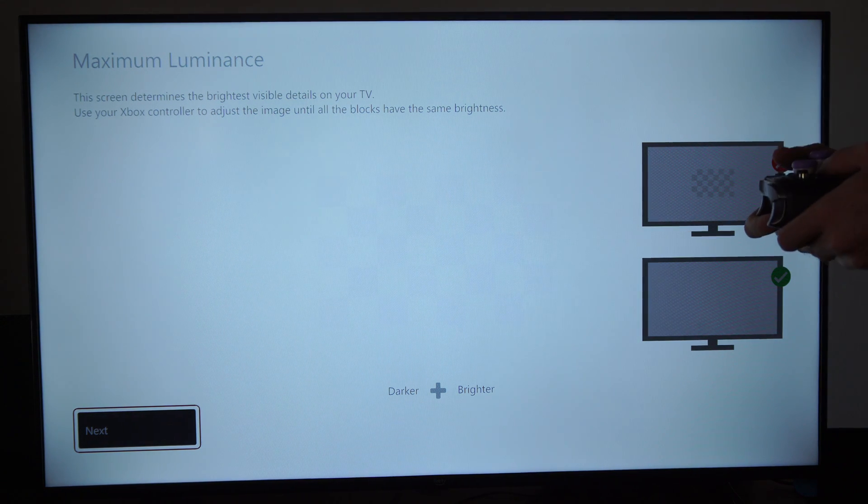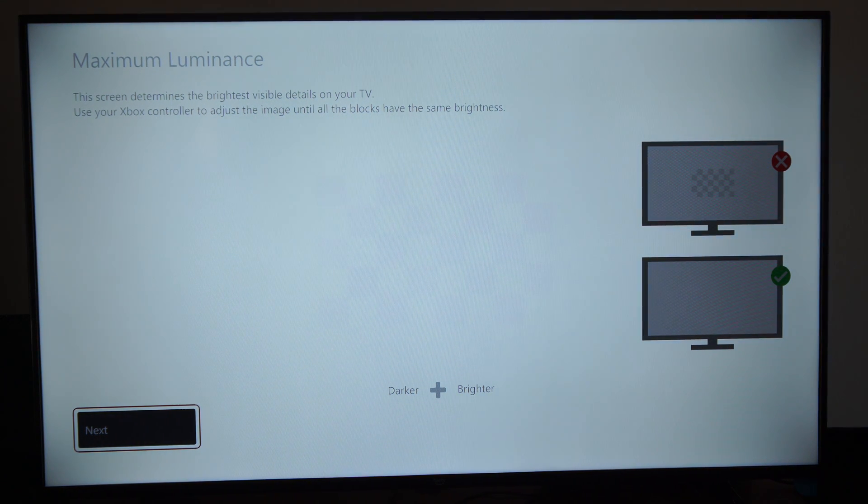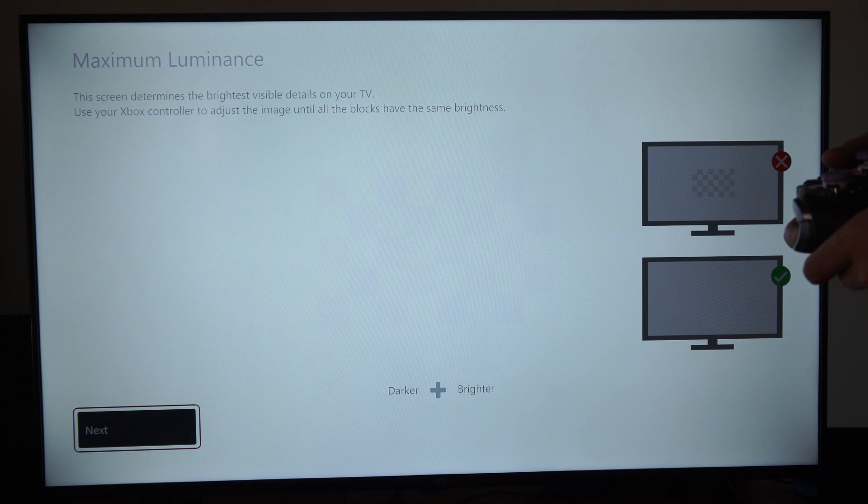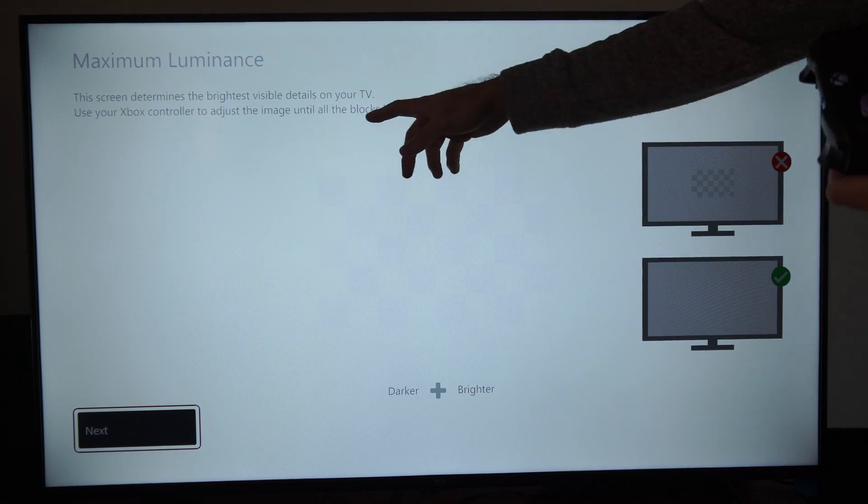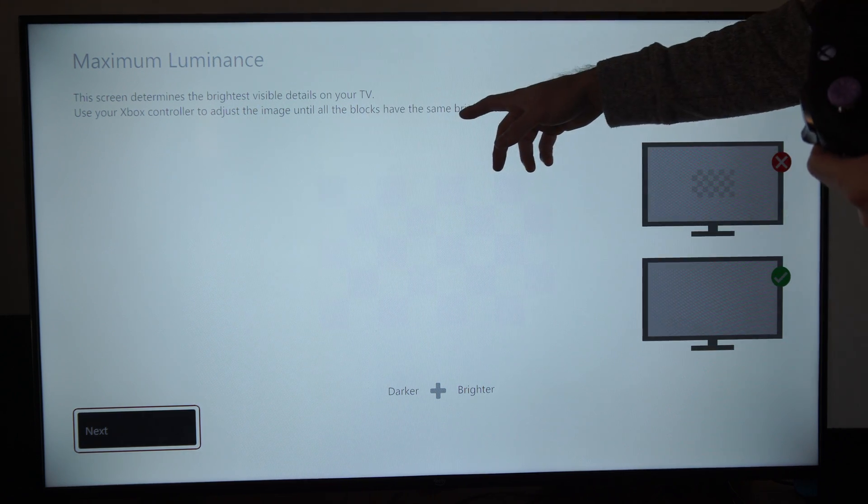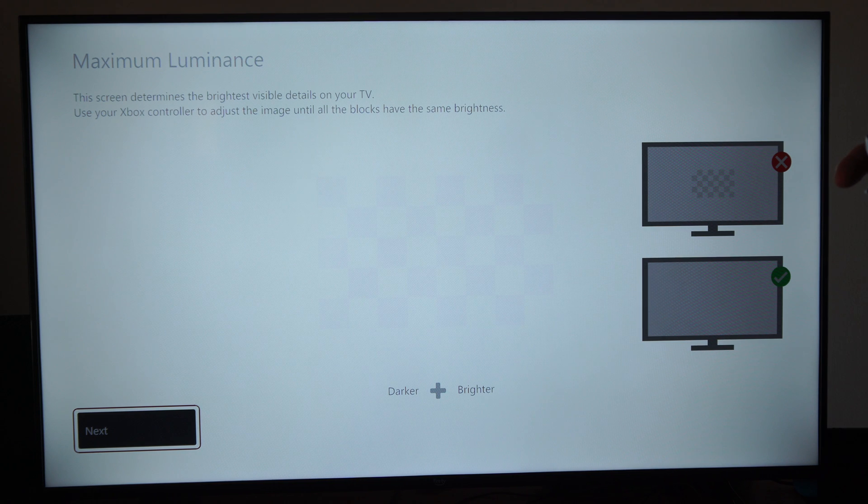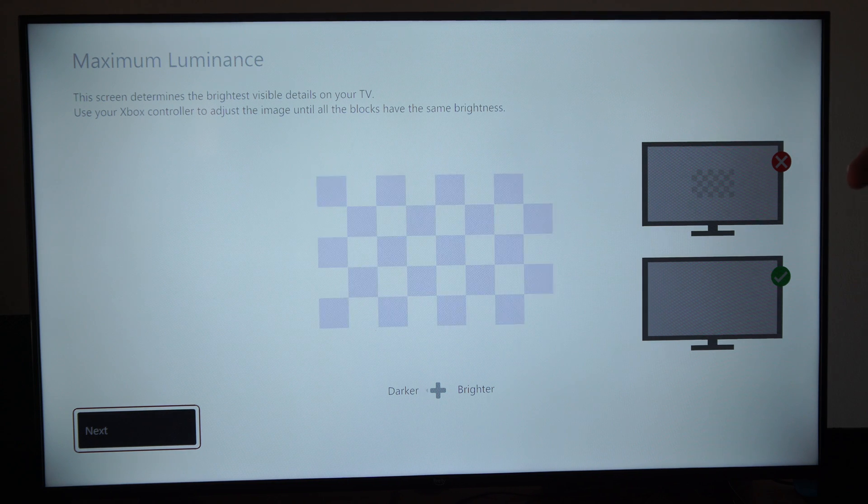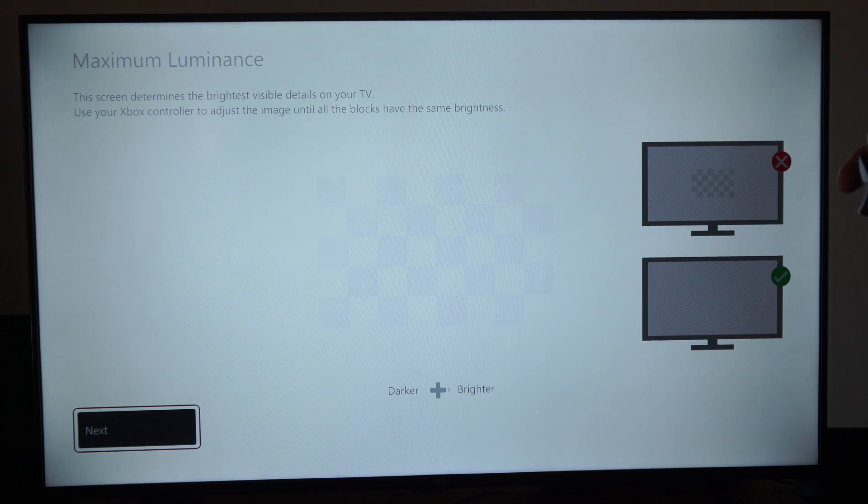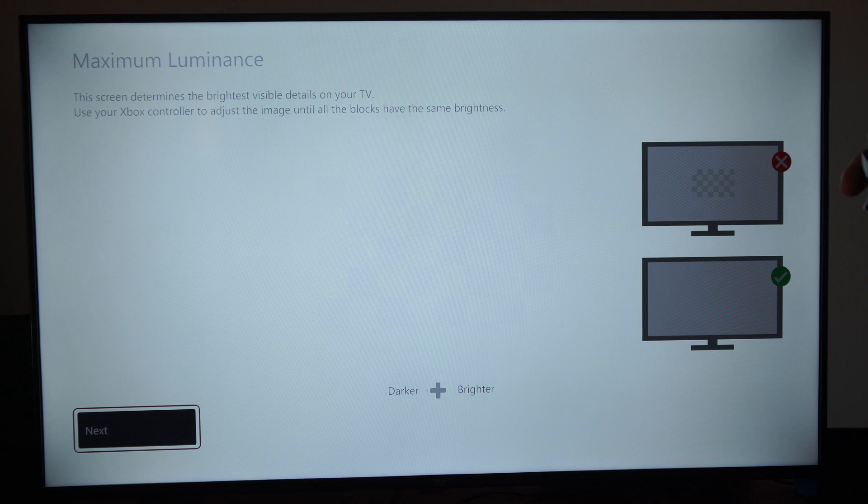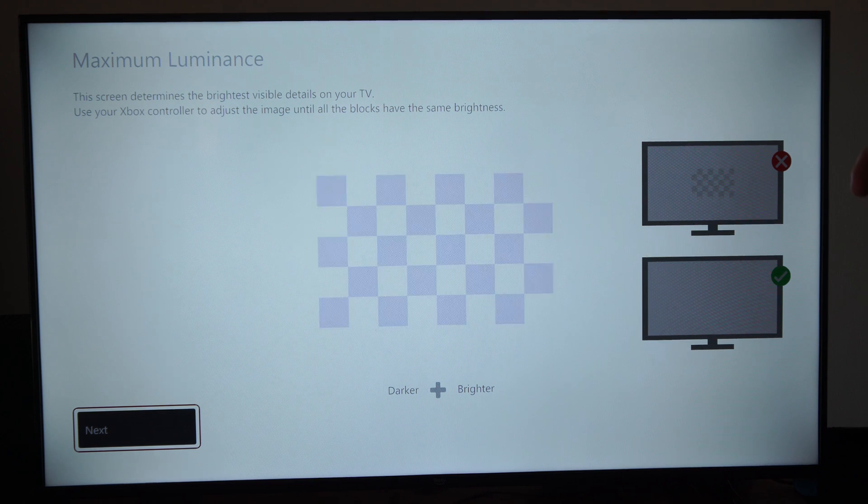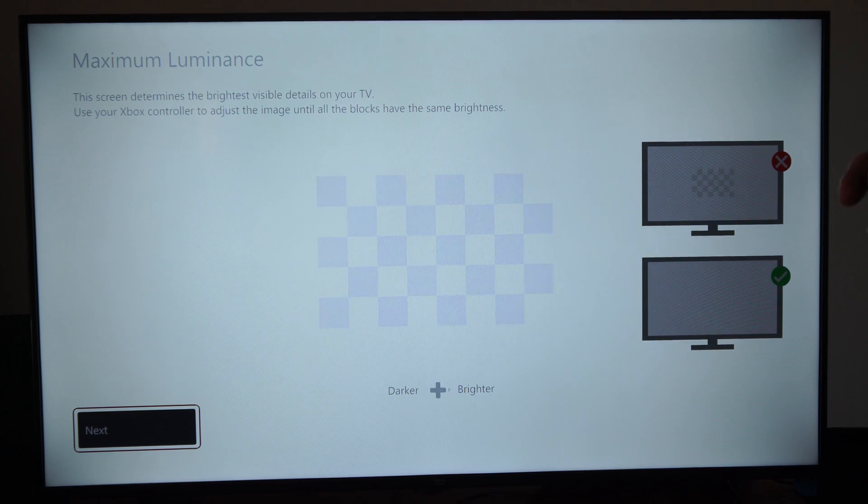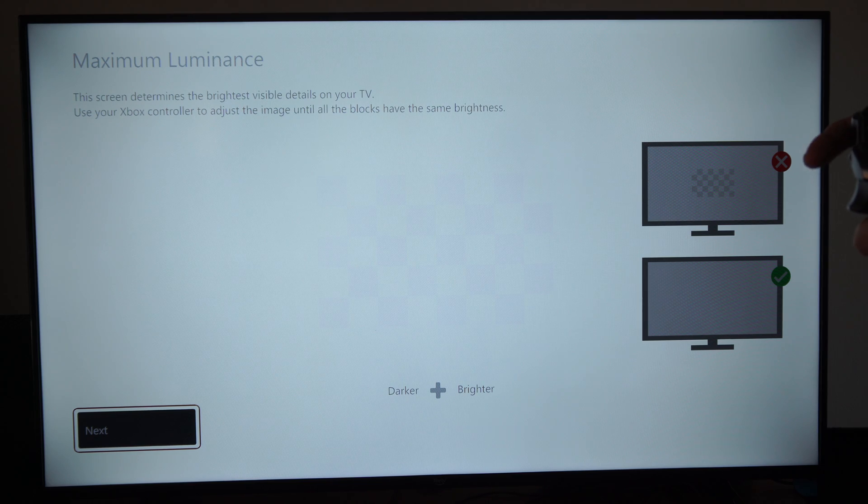Okay here is the maximum luminance. So it says use your controller to adjust the image until the blocks have the same brightness. Okay so let's make this darker or brighter and do the same thing under here. This one doesn't go as far for me but I can barely see it right about there.